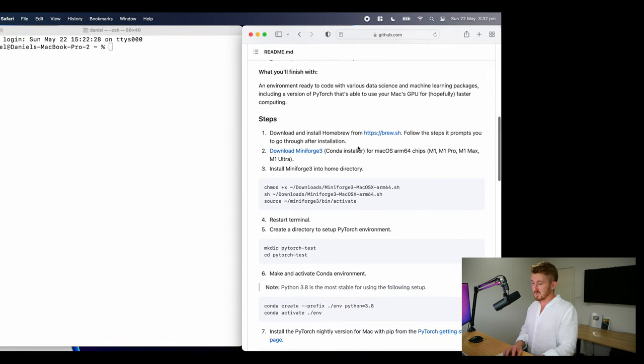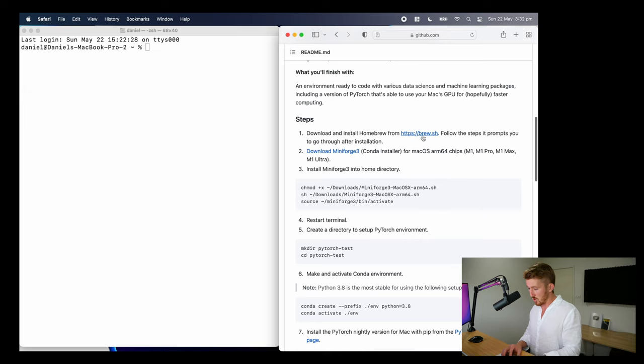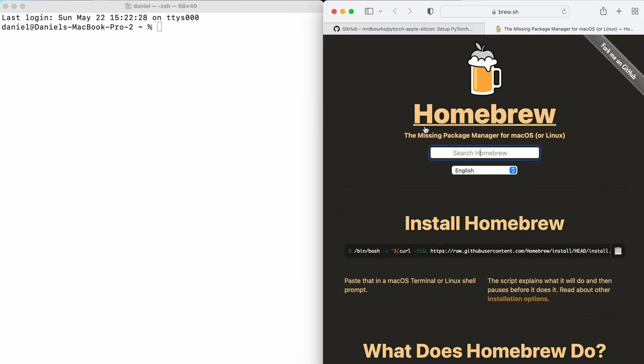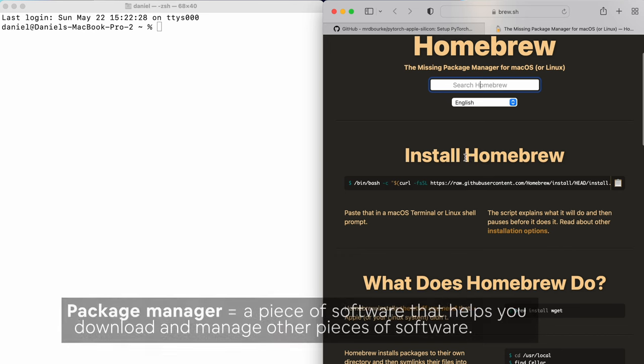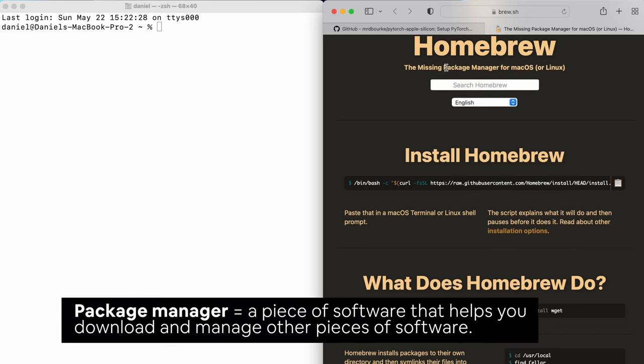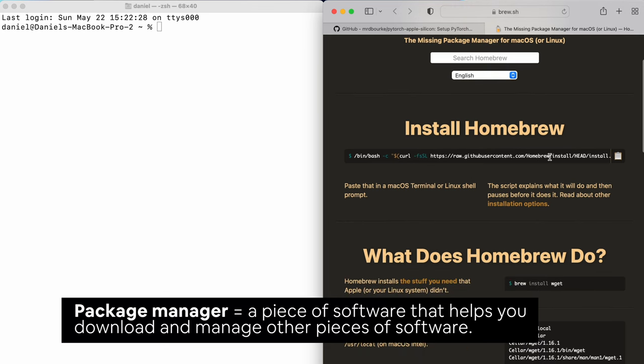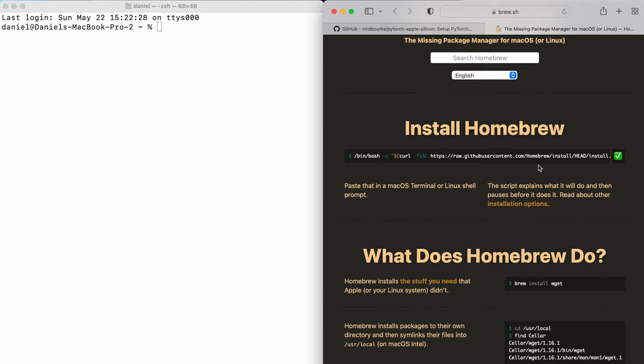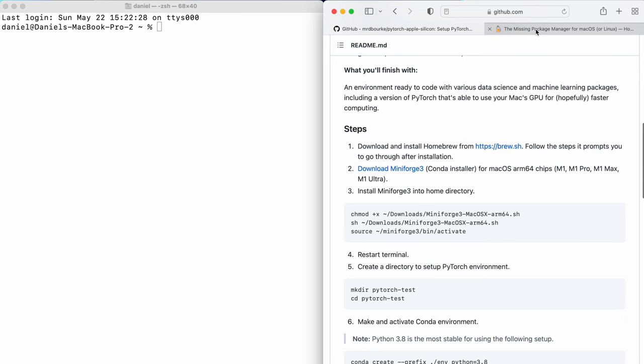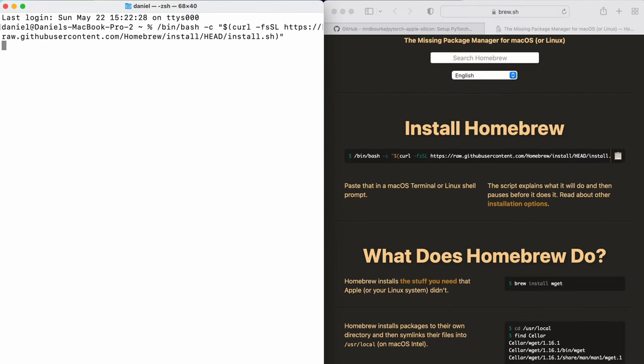So the first step we're going to do is download and install Homebrew from brew.sh. This isn't really specific to what we're doing, but Homebrew is a package manager, which helps you install other software. It just gives you access to a whole heap of things that should have come with your Mac, but didn't. So I'm just going to copy that link from brew.sh. And by the way, all the steps here, you can follow along. I'm just going to enter that in the terminal.